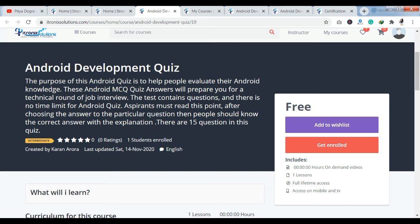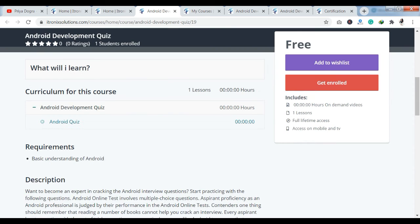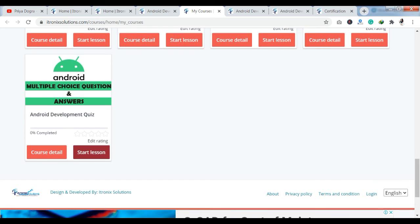You can see the purpose of this Android development quiz — it is to evaluate your Android knowledge. If you want to apply for a job interview and want to know what kind of technical questions are related to this field, you can practice them here. There are a total of 15 questions and there is no time limit. To enroll, click on the enroll option. You will go to the dashboard section where you will find all the details. Then click on 'Start Lesson'.